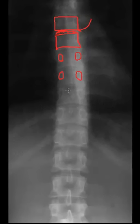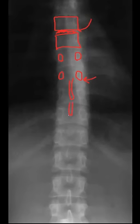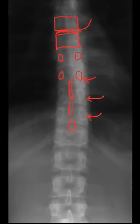Let's continue with spinous processes. Here's a spinous process — apologies, it actually belongs to this vertebra. Here's another spinous process belonging to this vertebra. Here's another spinous process belonging to this segment, and here's the T12 spinous process.